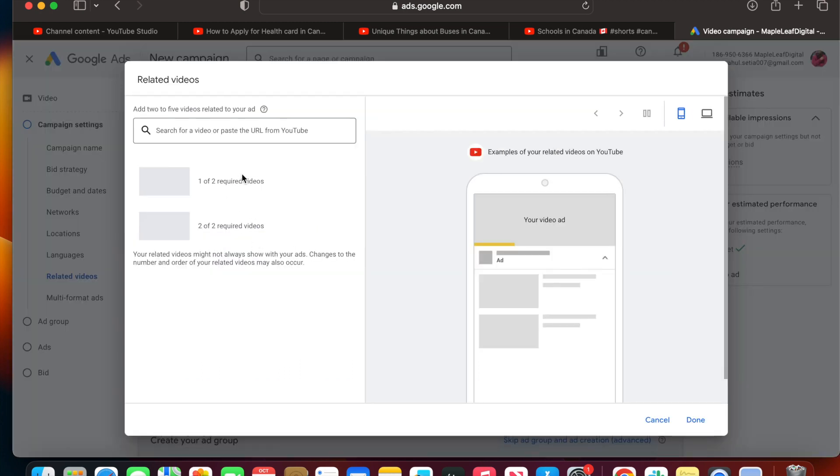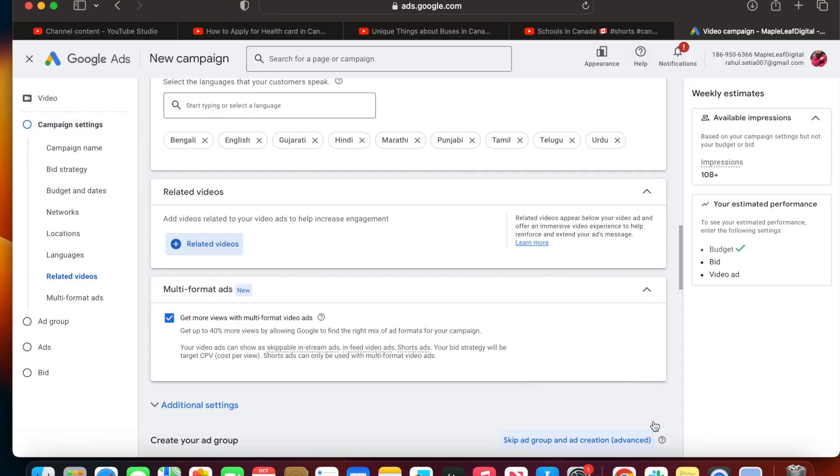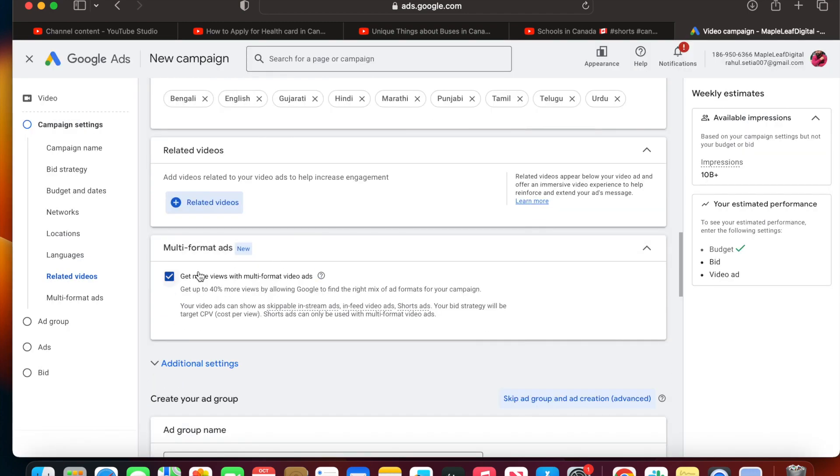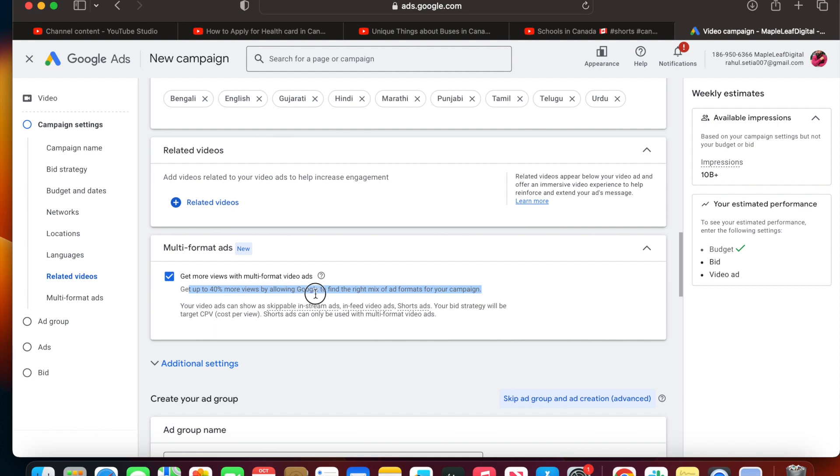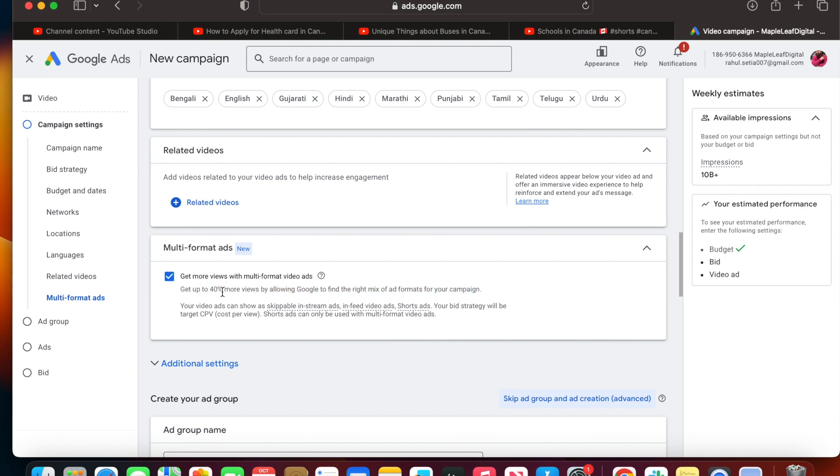Multi-format ads is a new feature launched by Google. It's to get more views with multi-format video ads. They claim you can get up to 40% more views. Google will find the right mix of ads, meaning they'll show your ad in different formats across their platforms. YouTube has different ad formats - somewhere rectangular, somewhere vertical and square. That's why Google is asking permission. If you want to only show in a particular format, you can uncheck this option, but I suggest you go with this option so you have more views.